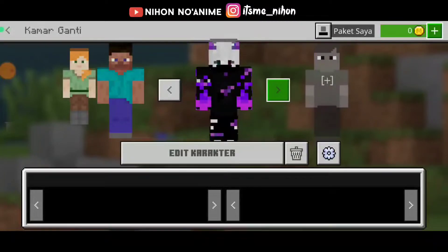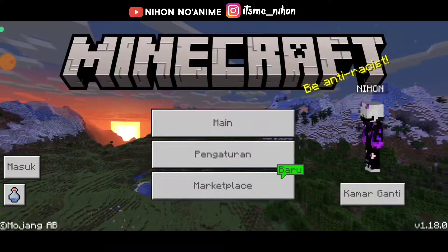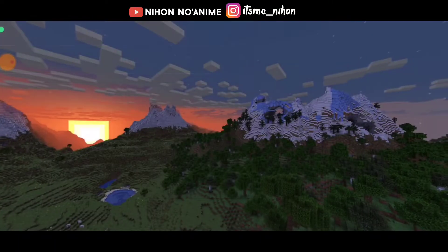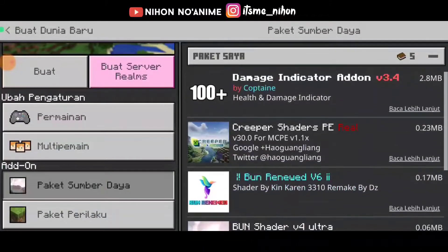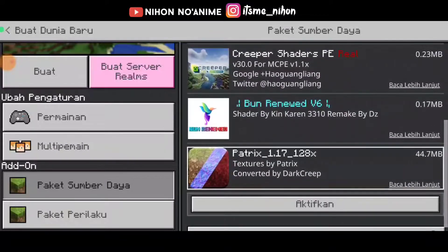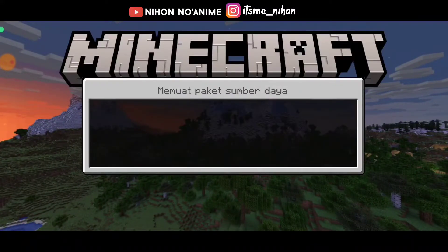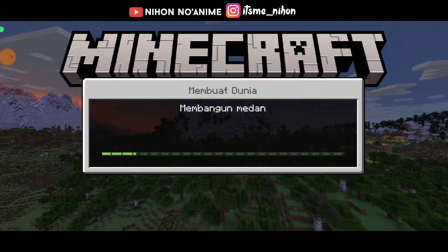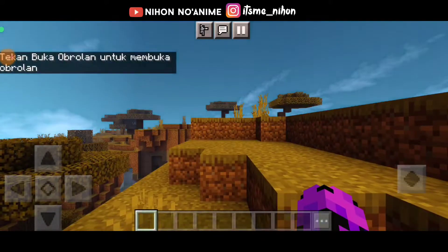Disini kita udah pilih, udah bisa berhasil ya. Selanjutnya disini kita akan ngetes si skin ini apakah bisa berhasil dipakai atau enggak, kita langsung coba main ya guys ya. Kita akan buat map baru, buat world baru, kita ke mode kreatif aja. Terus disini saya tambahin pakai shader yang biasanya saya pakai. Oke langsung aja kita buat guys, kita tunggu dulu masih loading, membuat paket sumber daya. Nice, dan apakah berhasil, jadi ini setelah kita coba pakai skin dari Minecraft yang udah kita tambahkan.